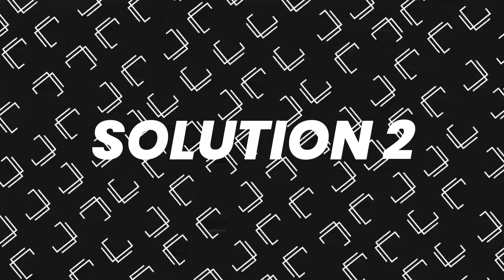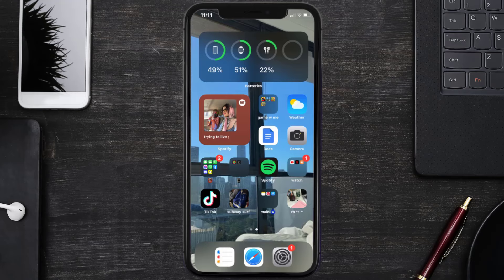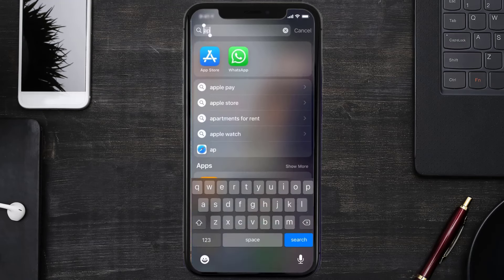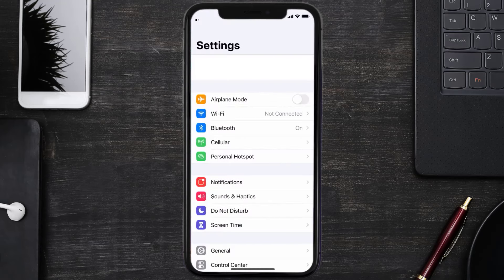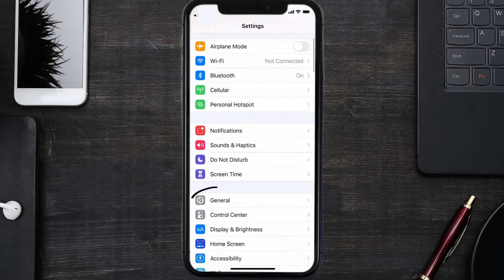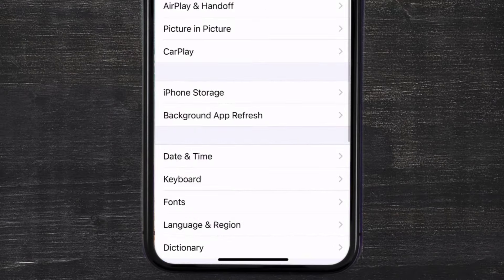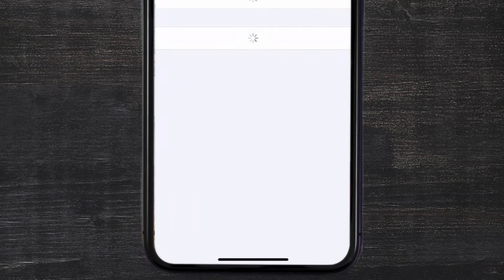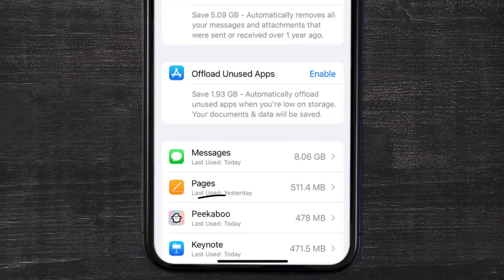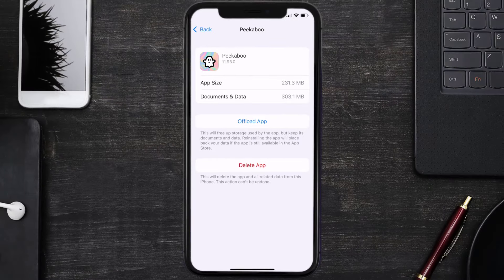But if you still encounter this issue, then you need to clear the app cache. Go to your device settings, scroll down to General and tap on it, then tap on iPhone Storage. From here, search for the Peekaboo app and tap on it. Once you're on this screen, you need to tap on Offload App.